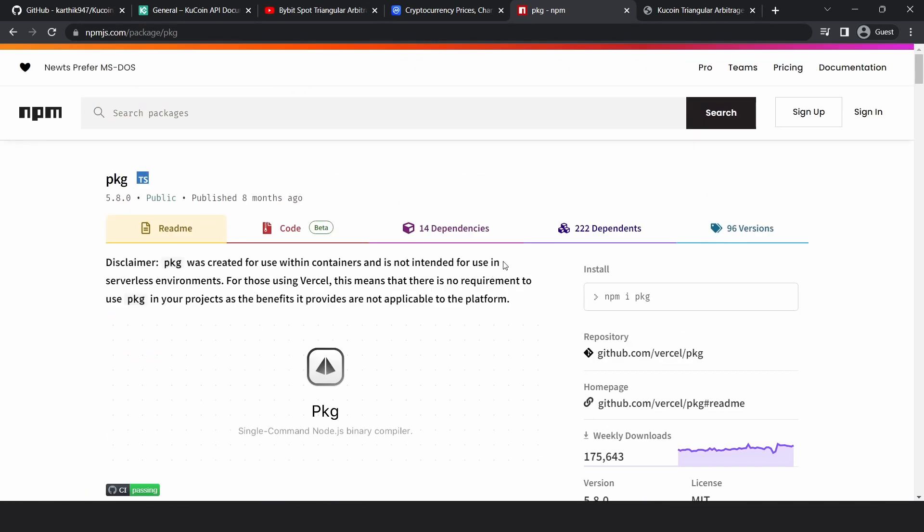So I thought that should make the process a lot less cumbersome and eradicate the barrier for entry in accessing these tools. Because this process is so easy, I want to create these executable files for both Binance and Bybit triangular arbitrage tools that I released previously. So what I'll do is I'll create these executable files and publish them and update the downloadable links in those videos descriptions. So feel free to check it out.